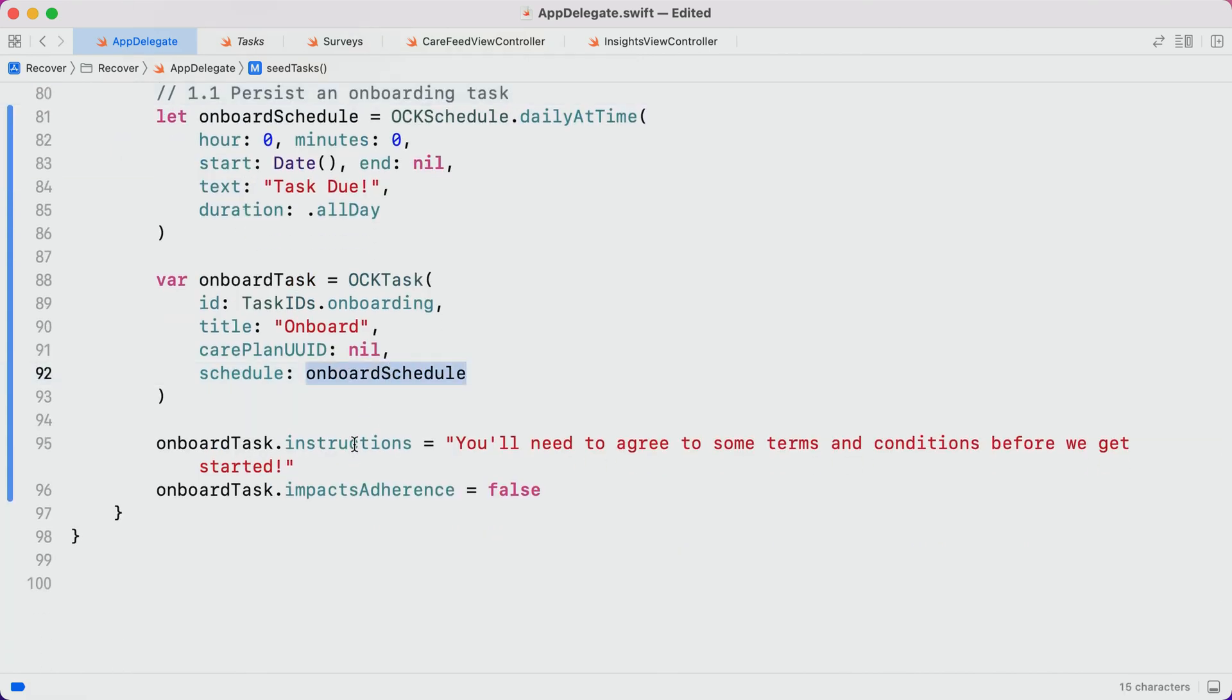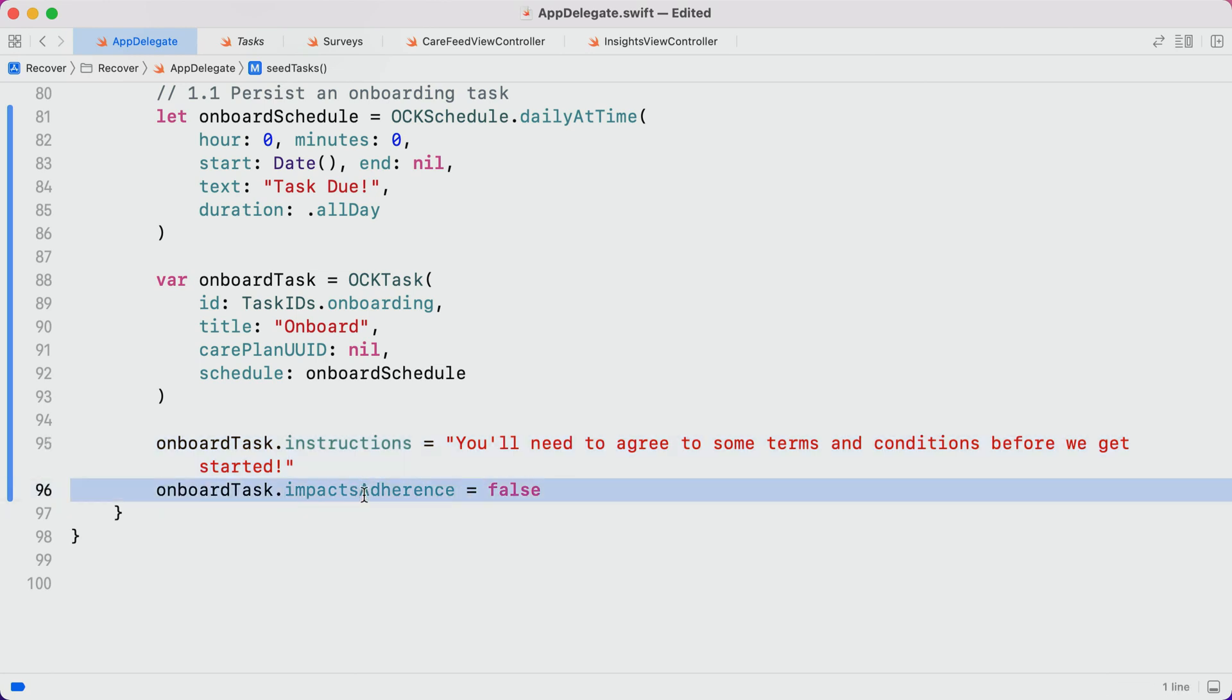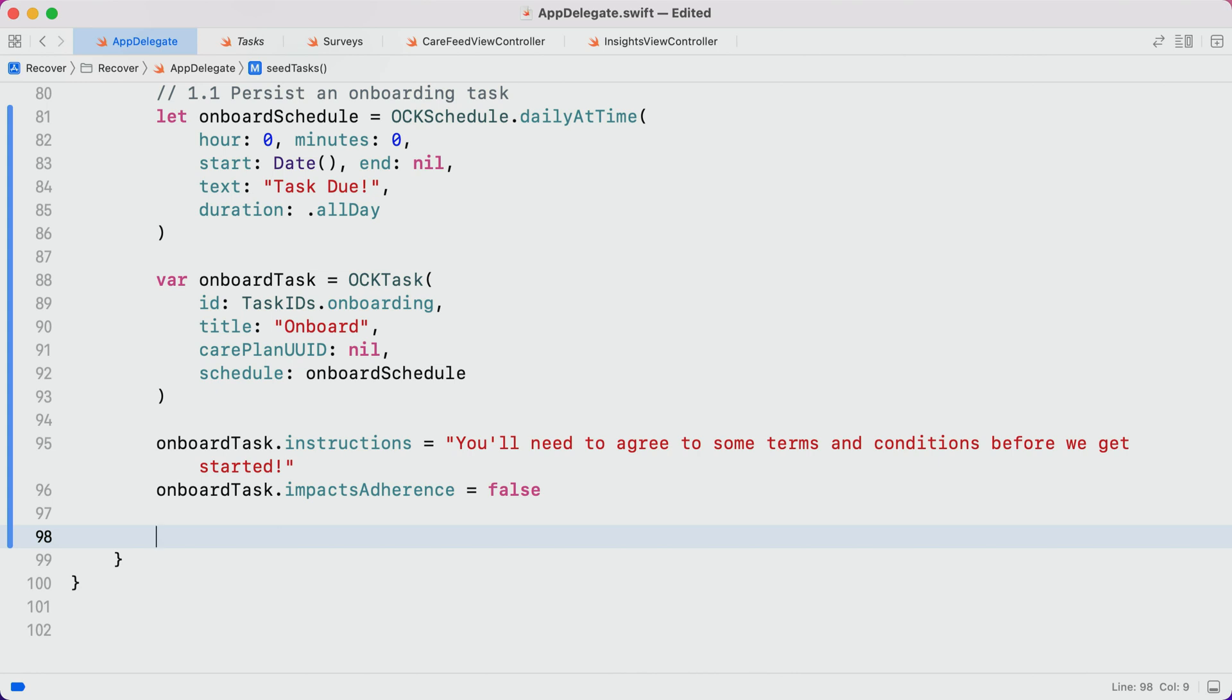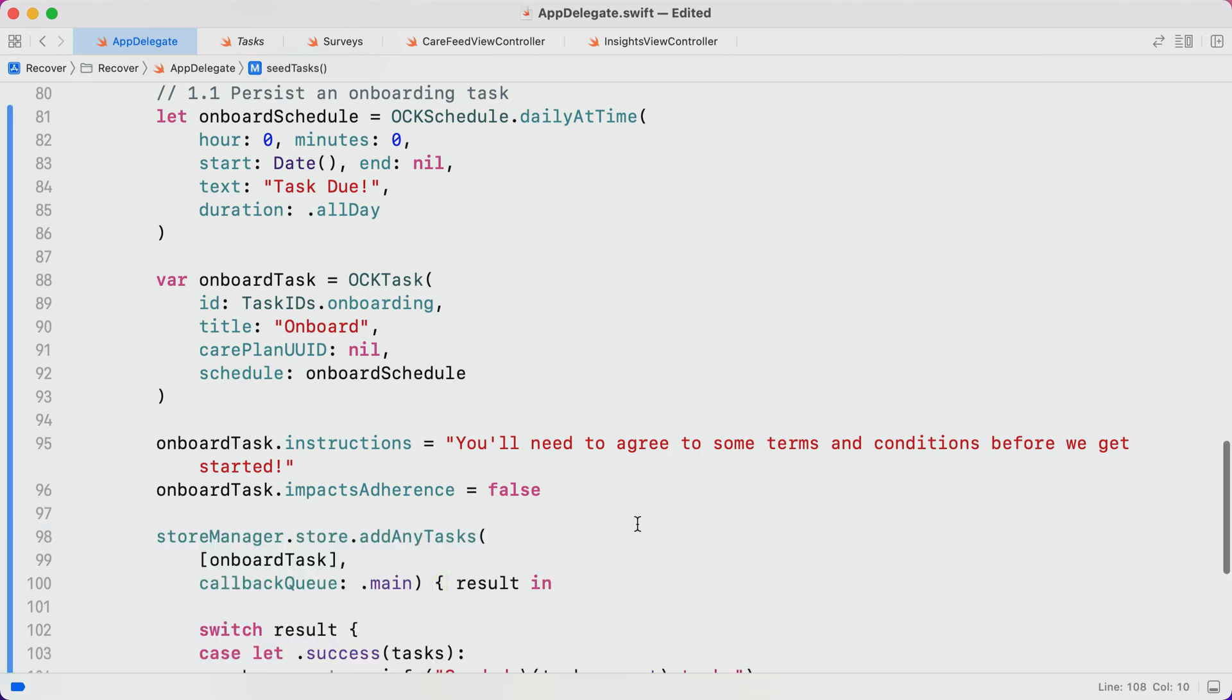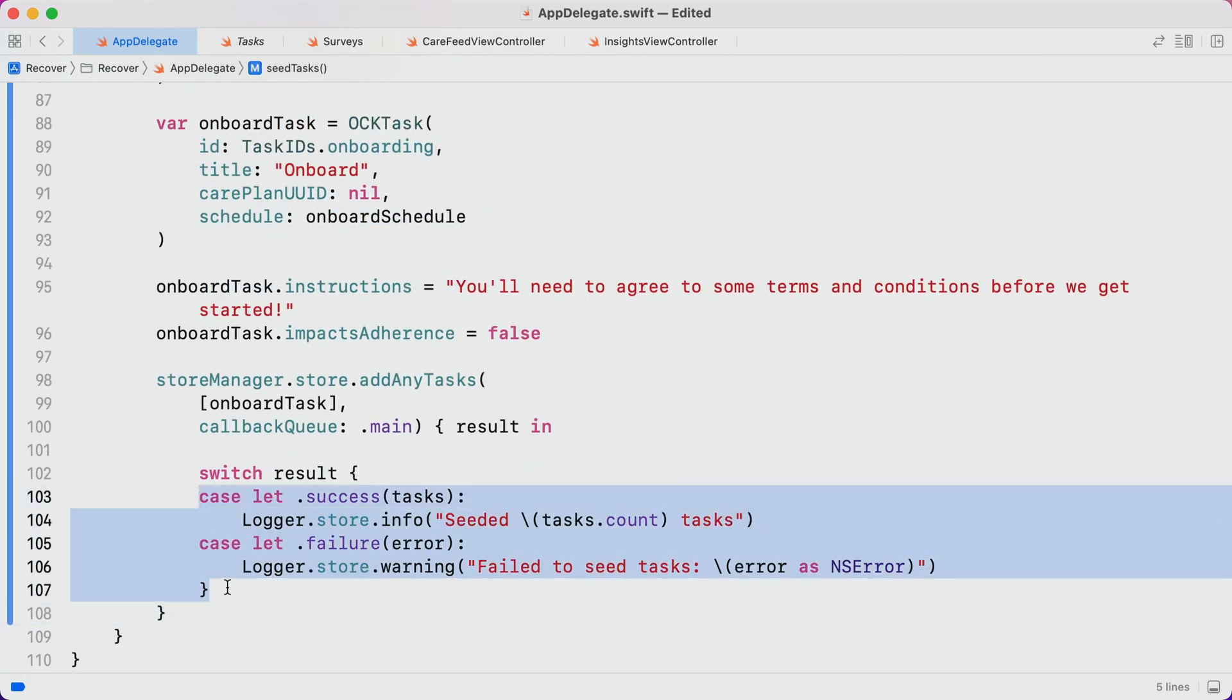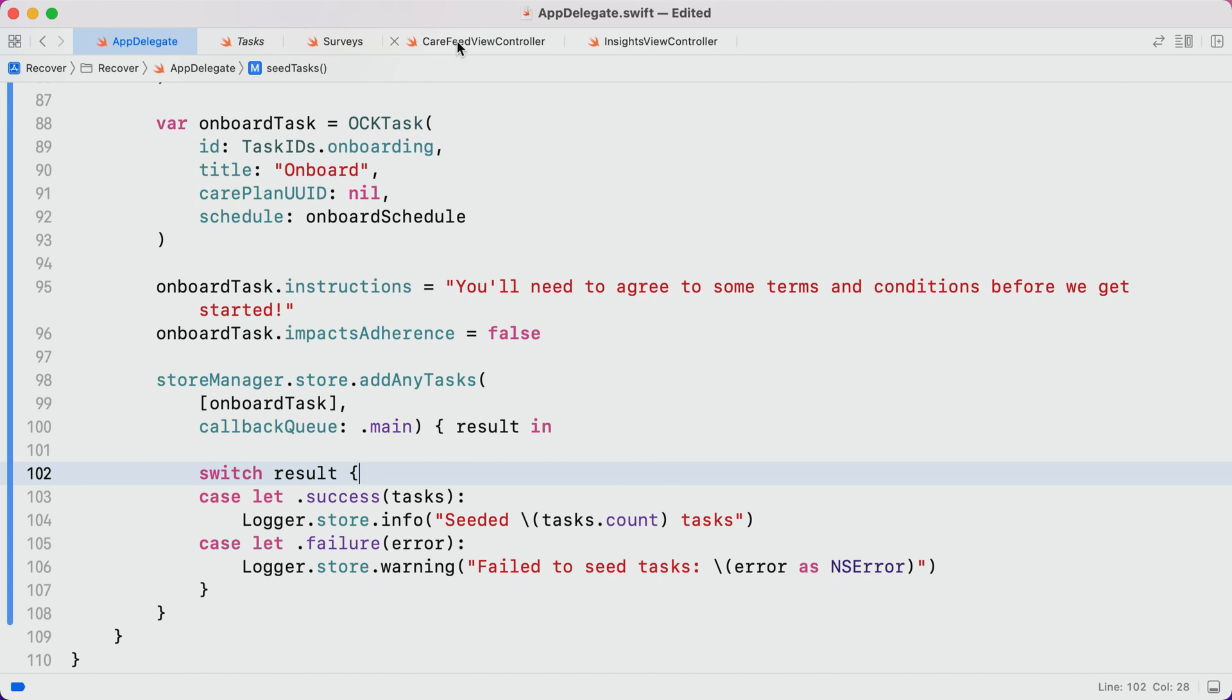We also need to pass in the schedule that we just created. We'll also specify some instructions and indicate that onboarding should not impact adherence. What this means is basically that onboarding won't count toward filling the completion rings that you see at the top of most CareKit apps. And finally, we can persist the task into our store. We'll just go ahead and print out a message to let us know if it was successful or not. All right. We got our onboarding task in the store, ready to go. And now, we're ready to make it appear in the participant's feed.